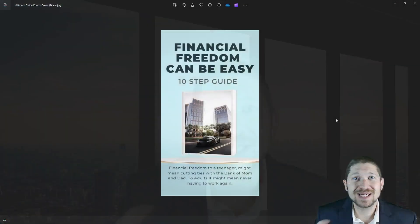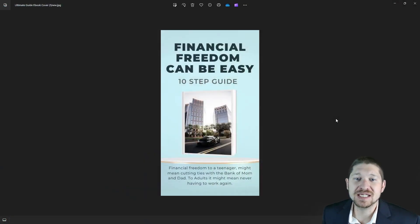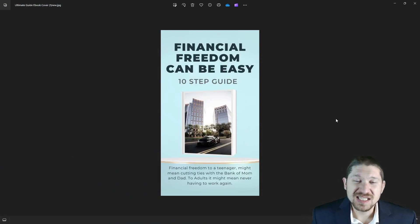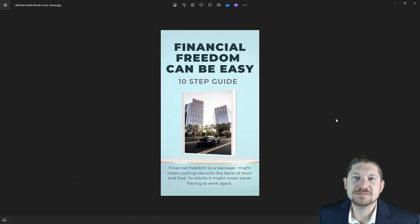Welcome to the Investing for Beginners community. I'm your host Johnny, and we have another great video for you today. We are going to be talking about step three of the Financial Freedom Can Be Easy 10-Step Guide — step three is living beneath your means.